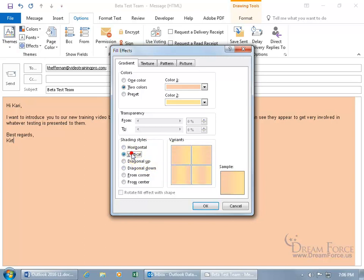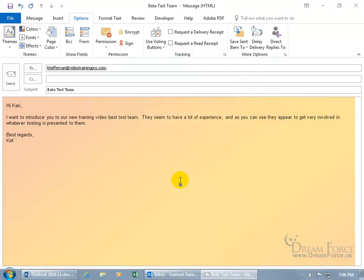You can do it vertically or let's do diagonal up, and for the four variants that are available for diagonal up, I'll choose the first one from peach diagonally to the gold. Select it, click OK and oh, that's kind of fun. Nice Easter colors.